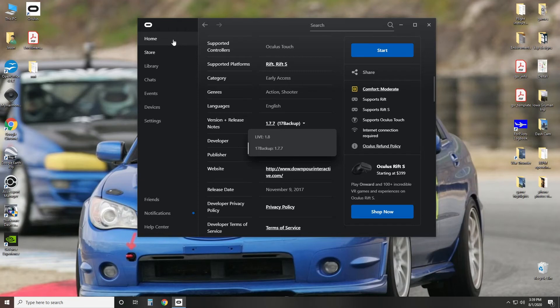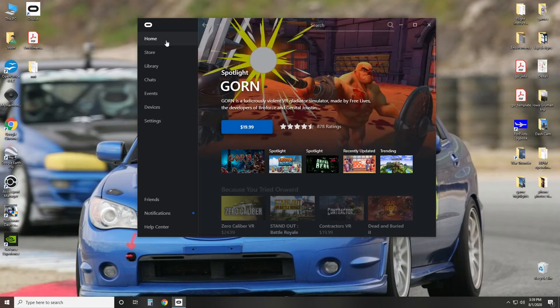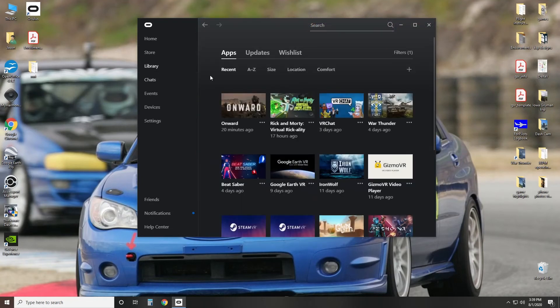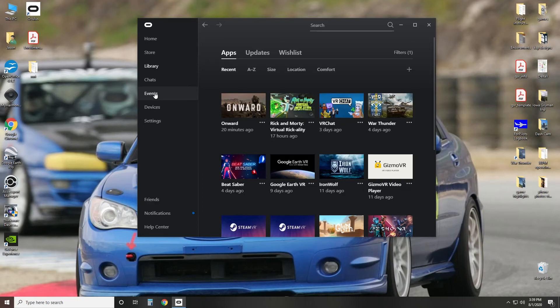Which only takes like 10-15 minutes. So if I go to my library now, you'll notice that... where is it... store, updates.